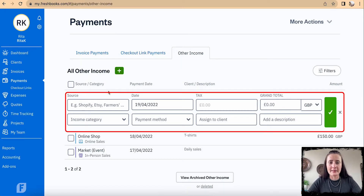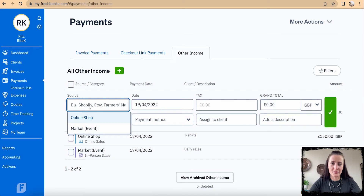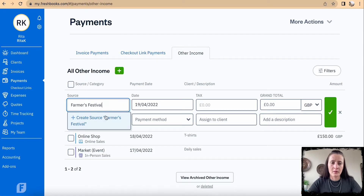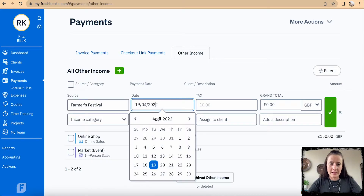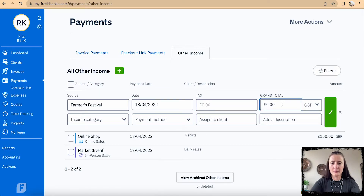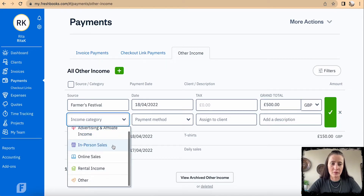Here is where we can add cash sales. For example, I had online shops and markets previously, but here I'm adding a farmers festival entry — the date happened yesterday, and I made 500 pounds from sales.